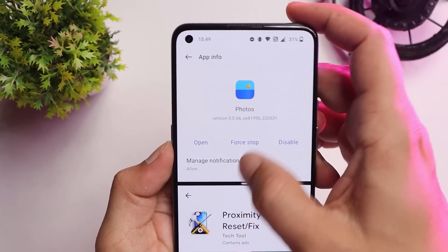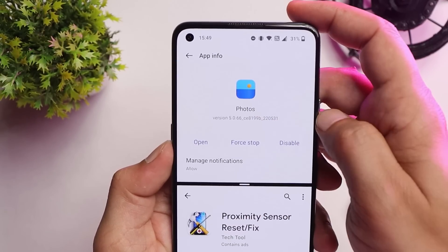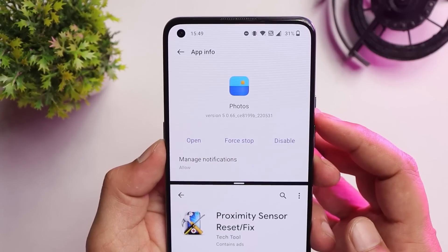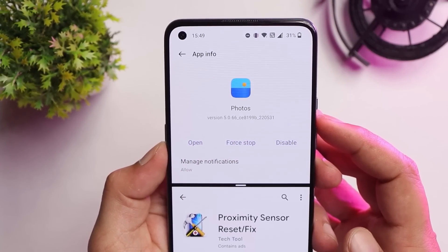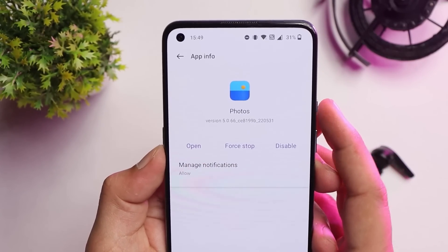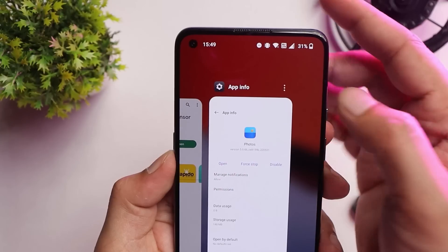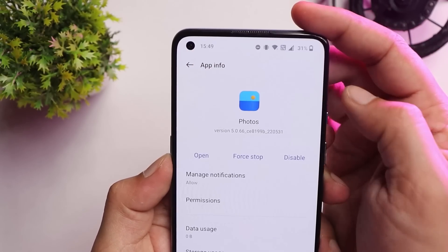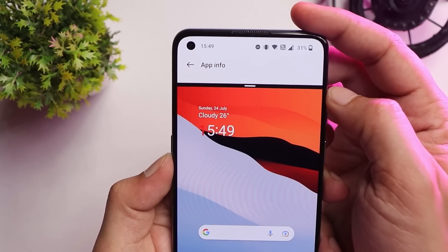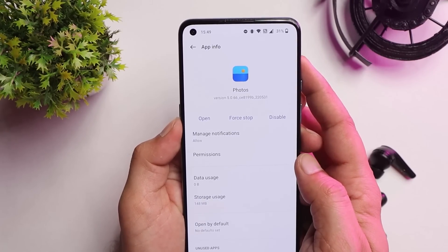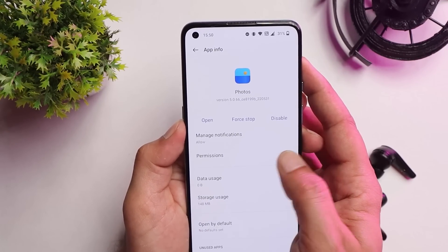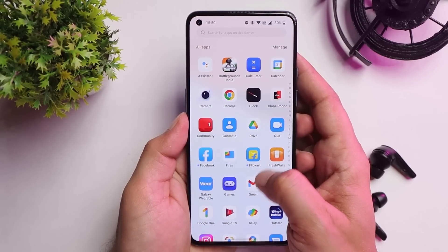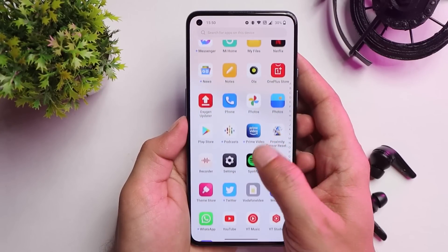On previous builds, some users were unable to use split screen mode, but on C.62 there are no issues. You can easily access split screen from the recents panel by tapping the three dots, where you'll find the split screen option. This is fully working on C.62.